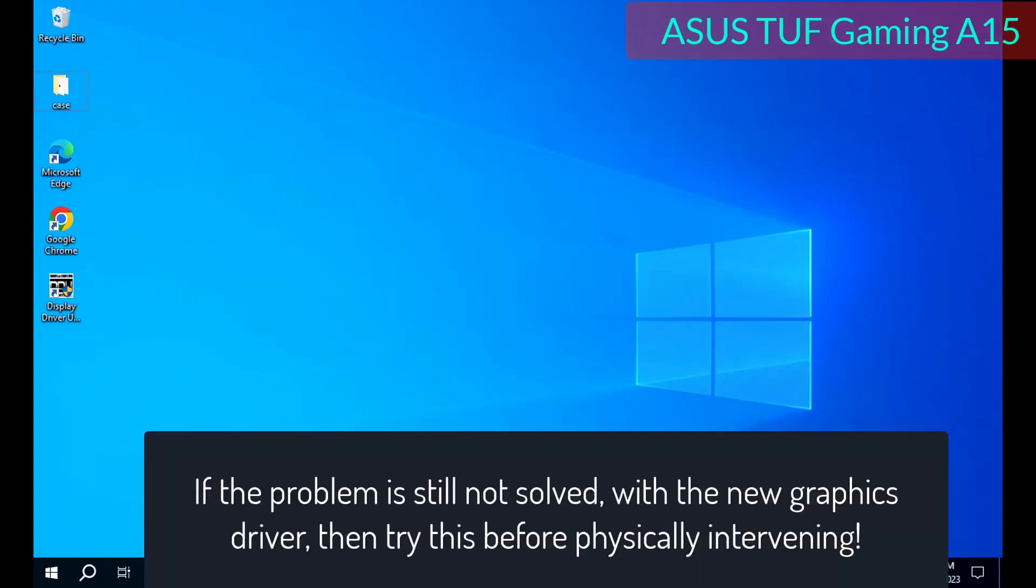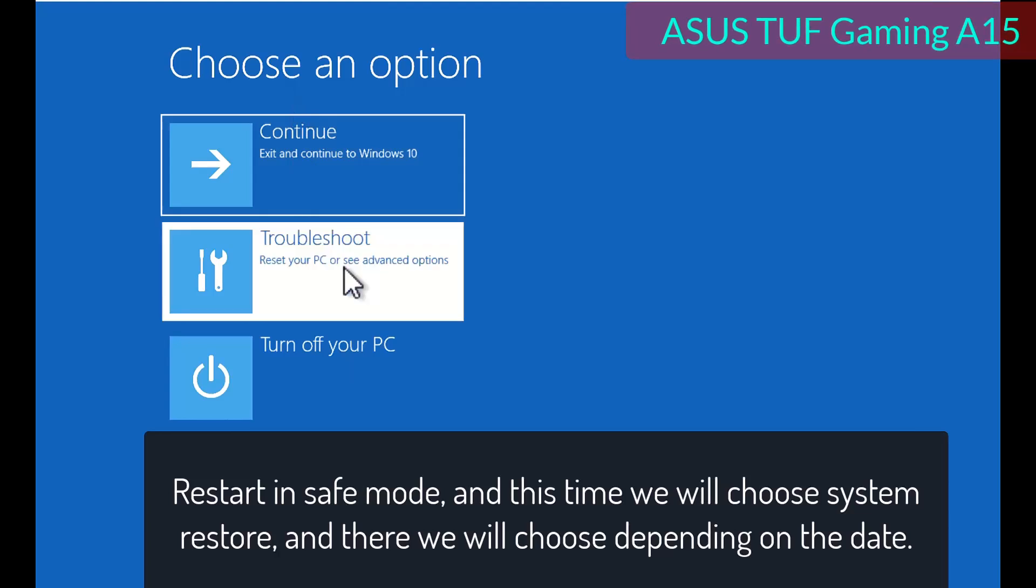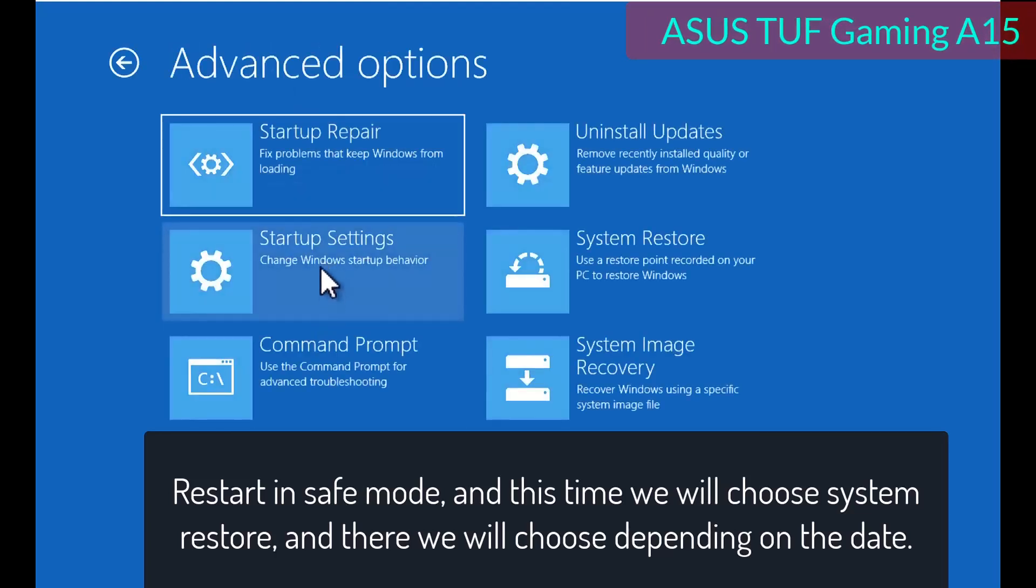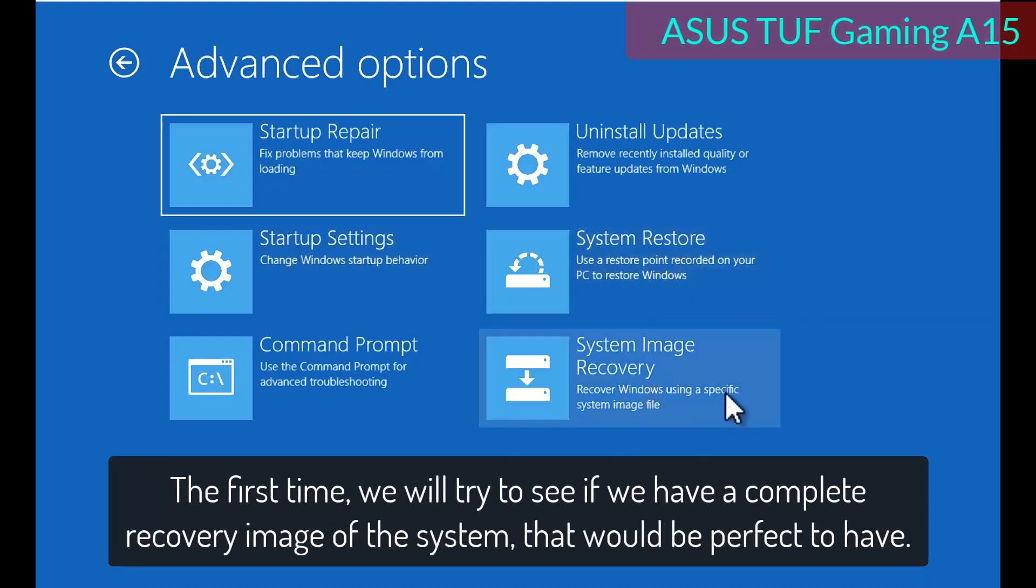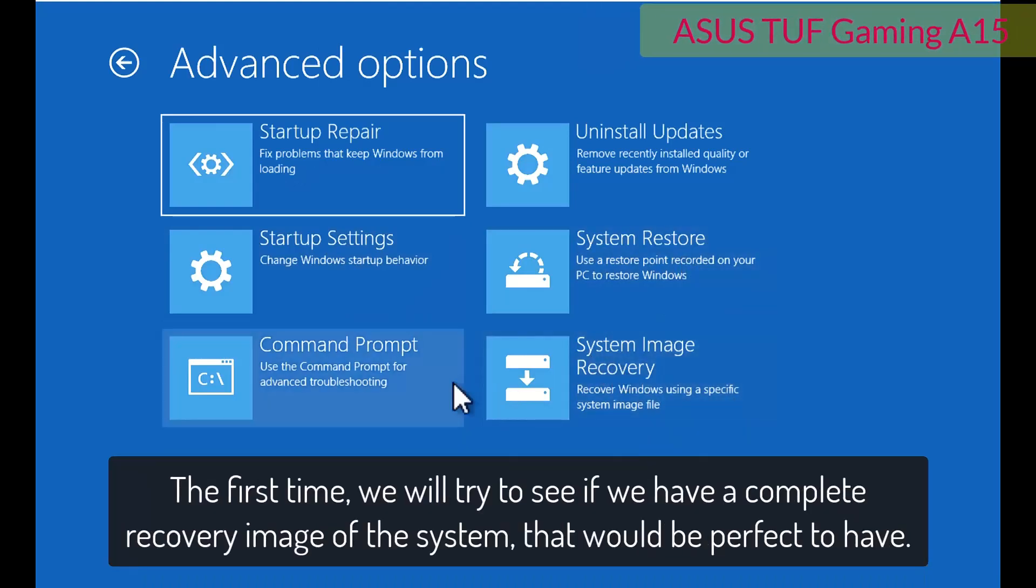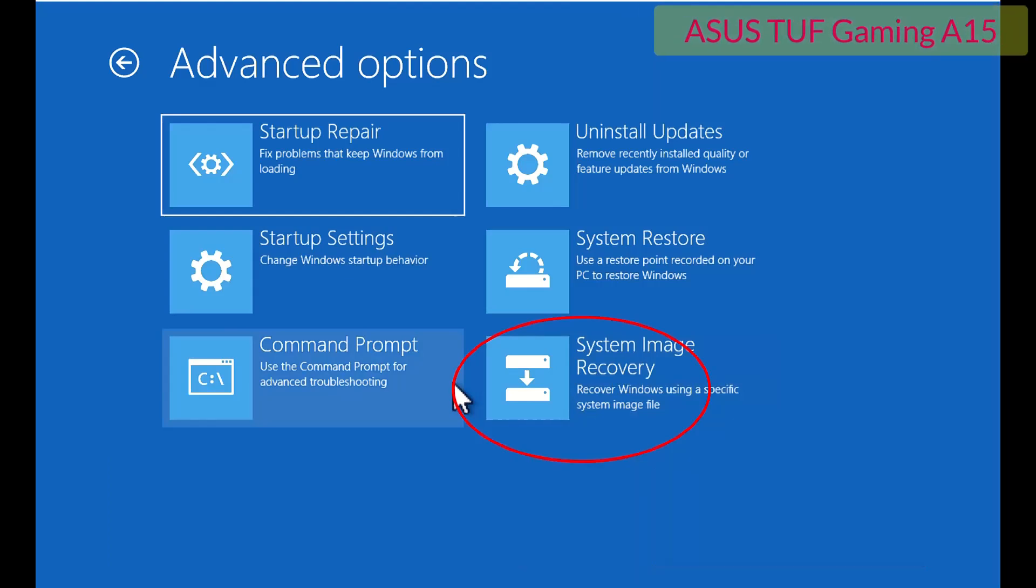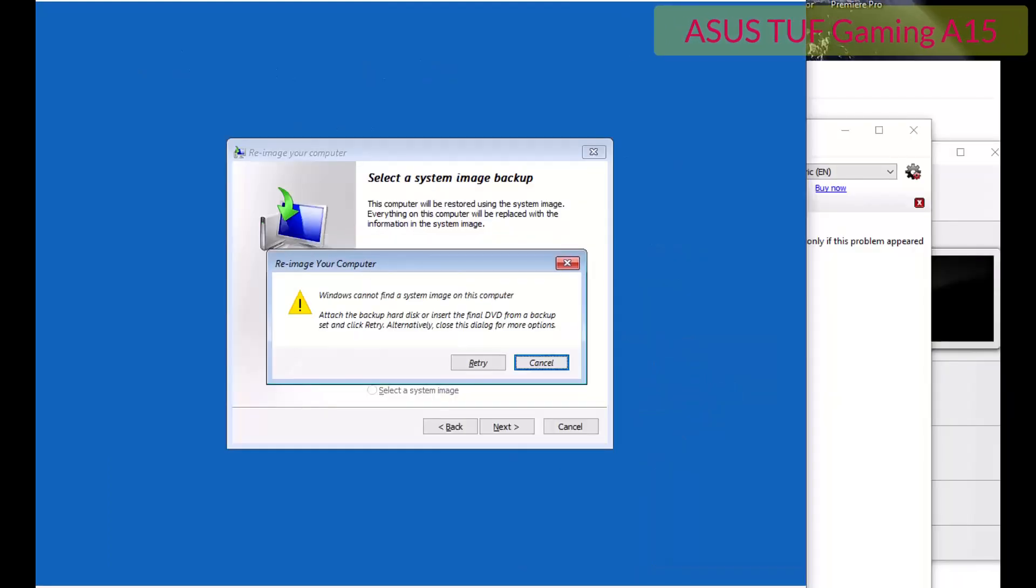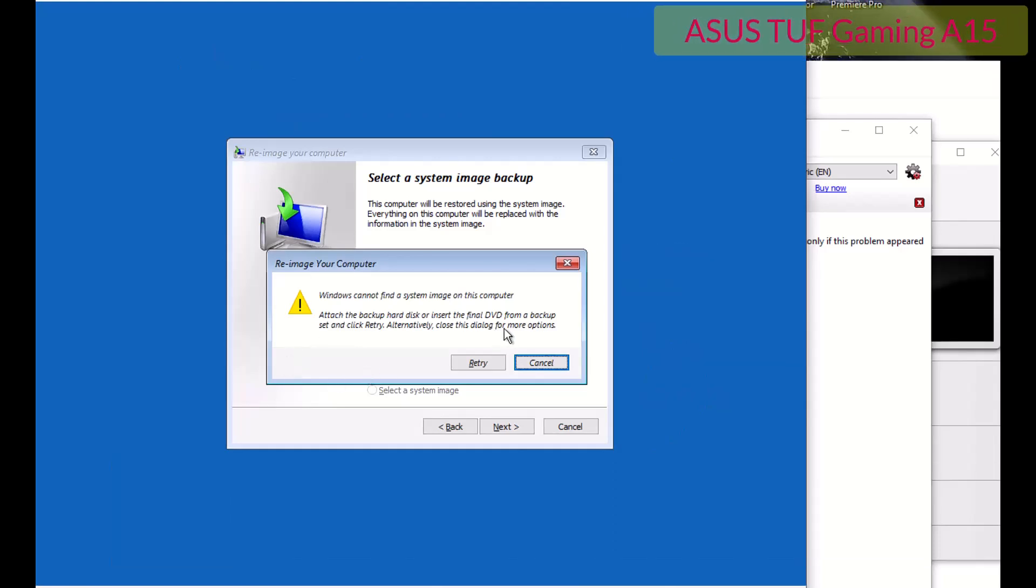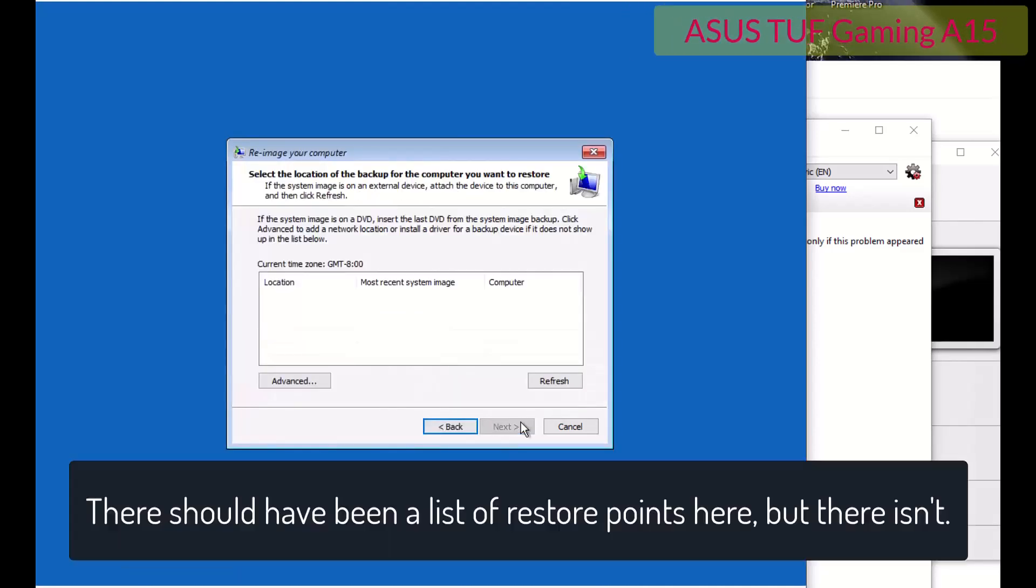If the problem is still not solved with the new graphics driver, then try this before physically intervening. Restart in safe mode, and this time we will choose system restore, and there we will choose depending on the date. The first time, we will try to see if we have a complete recovery image of the system, that would be perfect to have. Oh, you do not have one. There should have been a list of restore points here, but there isn't.